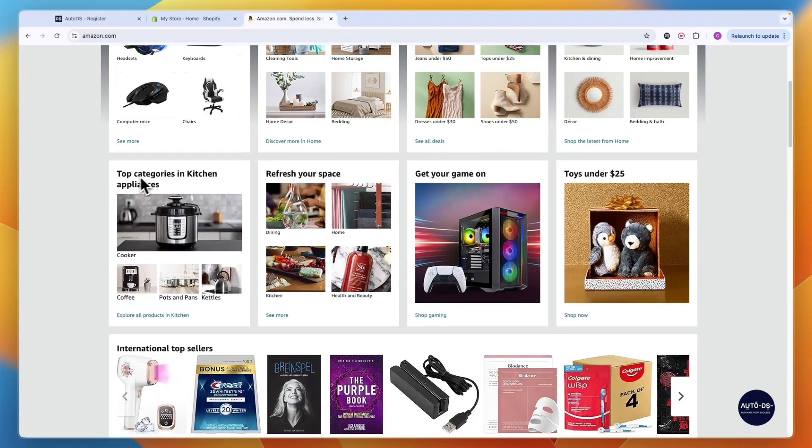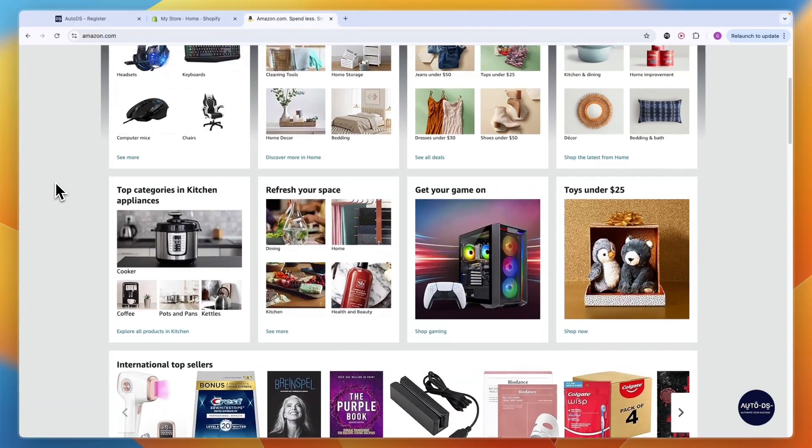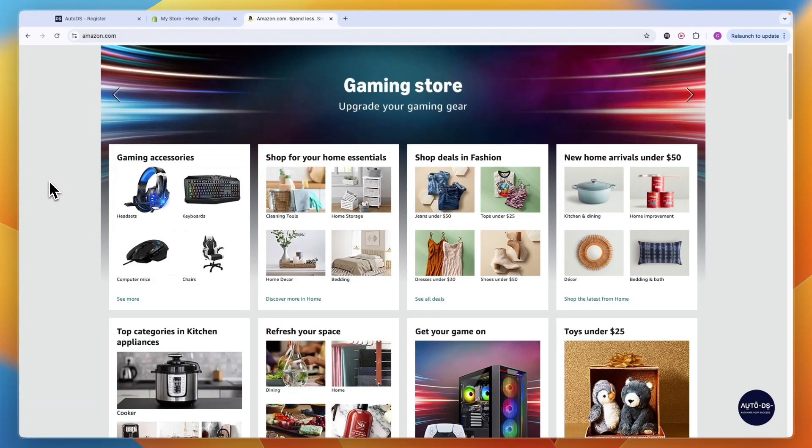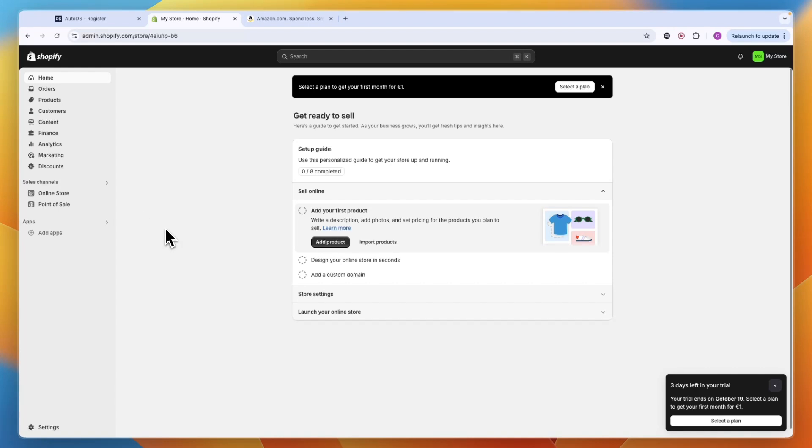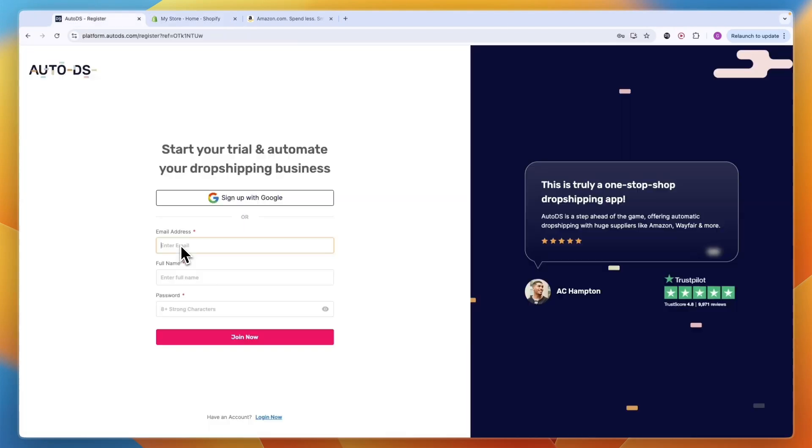The main upside of dropshipping from Amazon is the fast shipping times. To connect Amazon and Shopify, do order fulfillment between them, send automatic tracking updates, and basically automate the entire process, we are going to use Auto DS.